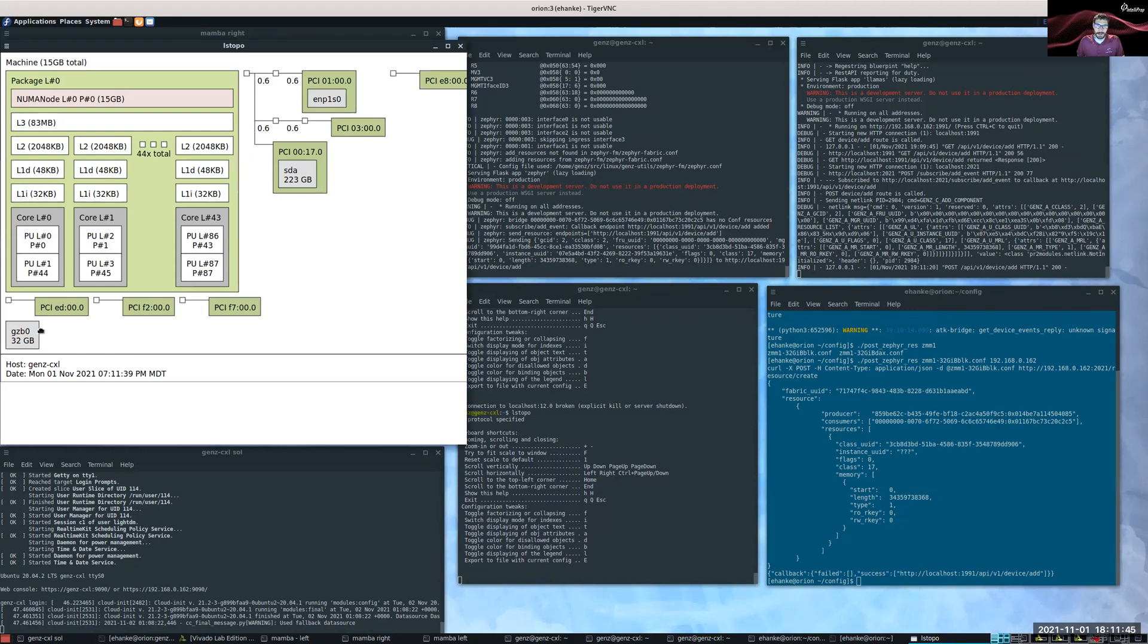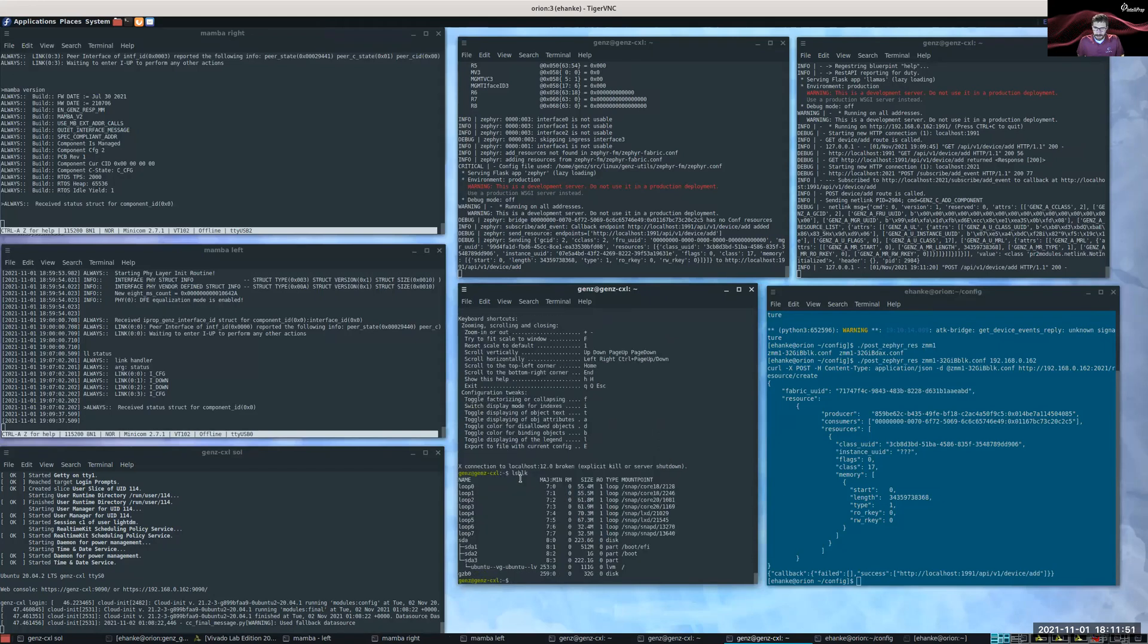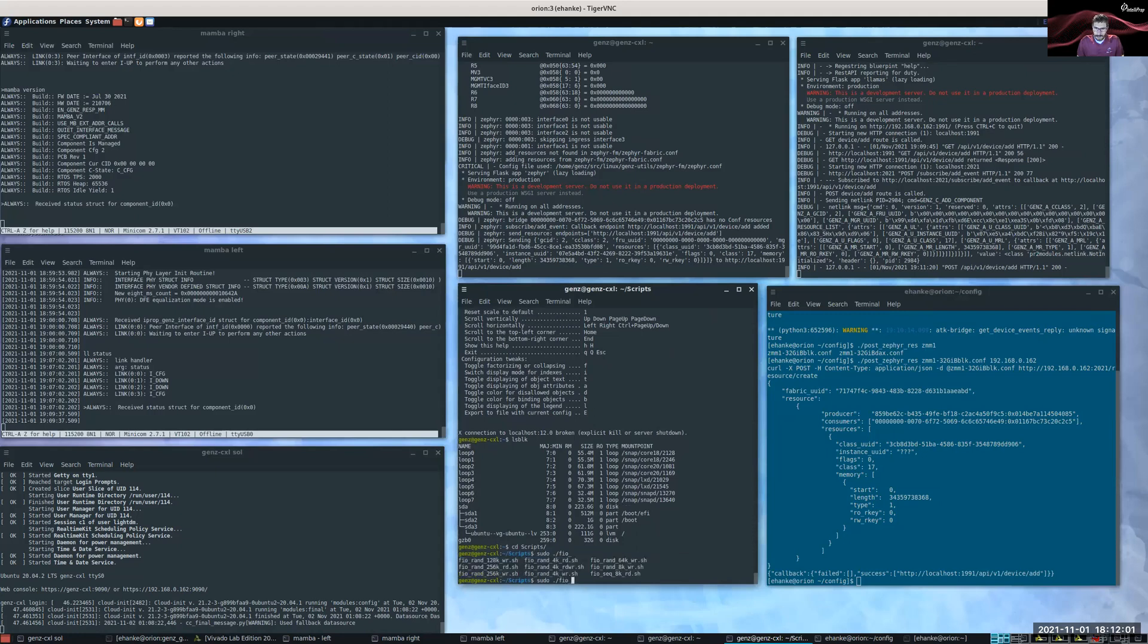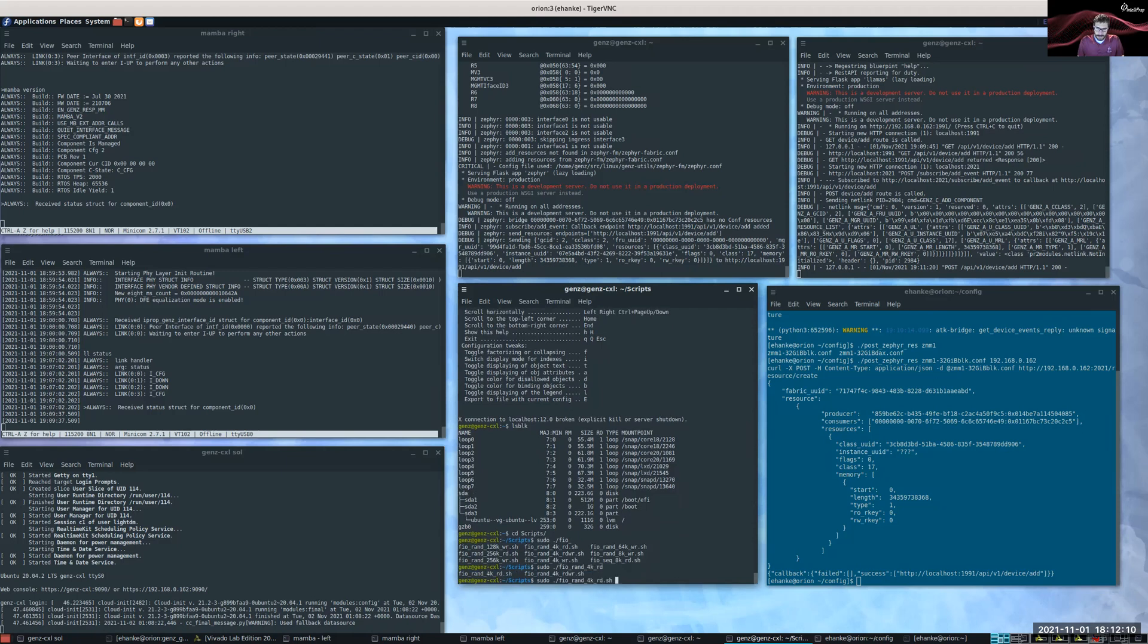I can also run ls-block. You can now see this 32 gig device show up. So I can go and then do any sort of block type thing now. So I'm going to run a little benchmark on that block device.